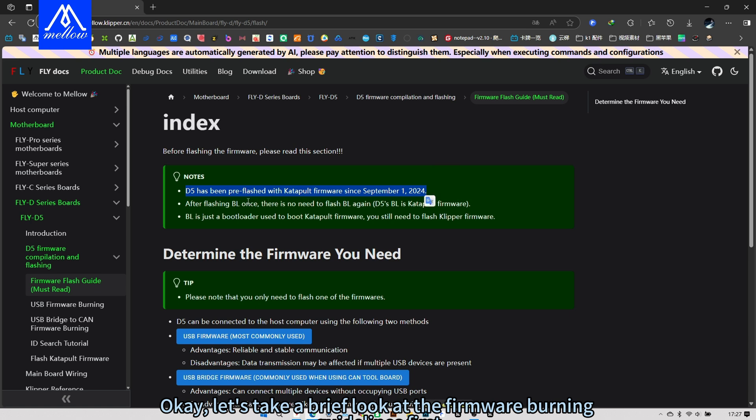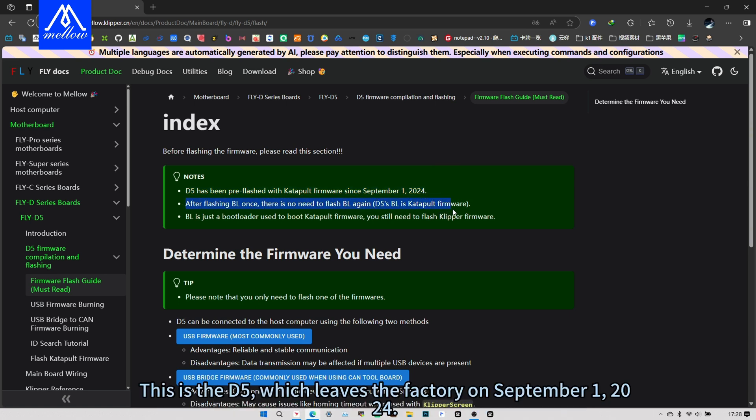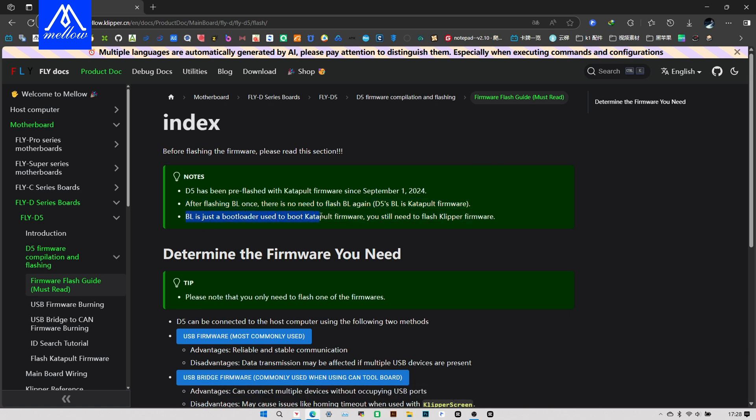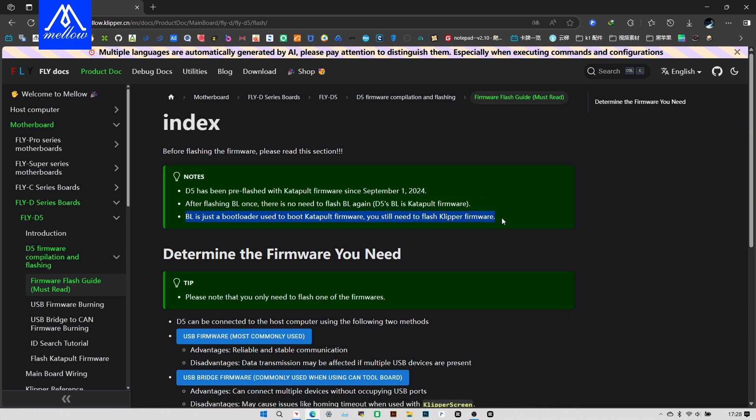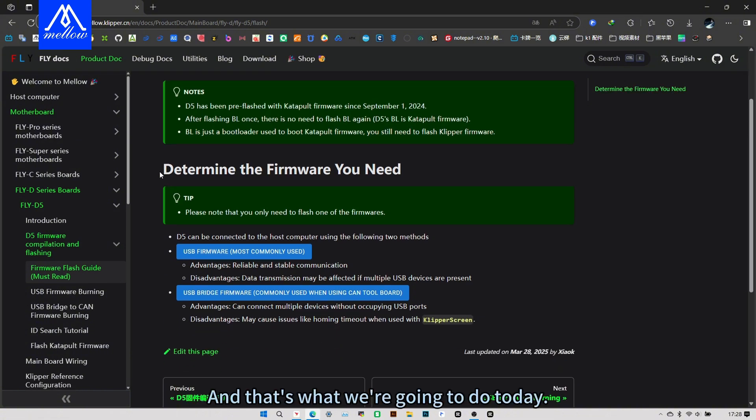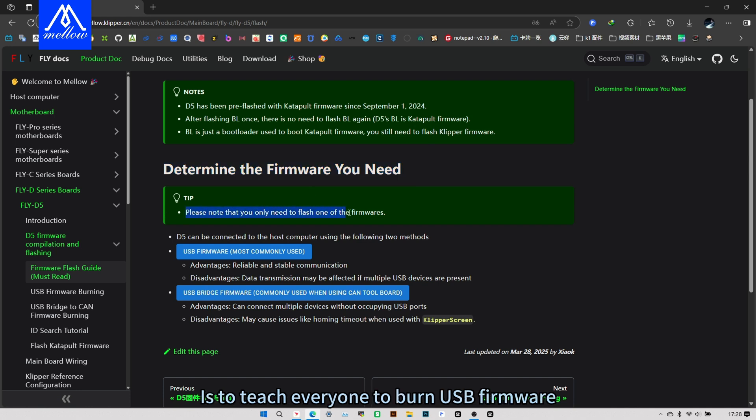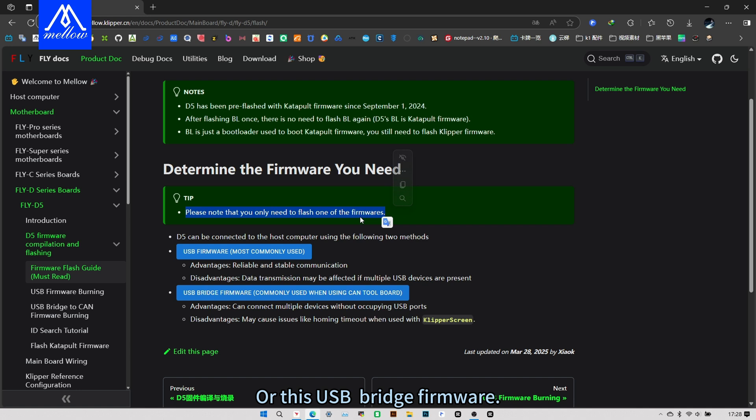Let's take a brief look at the firmware burning guidelines first. This is the D5 which leaves the factory on September 1, 2024. Catapult firmware has been burned. And that's what we're going to do today. Is to teach everyone to burn USB firmware, or this USB bridge firmware.